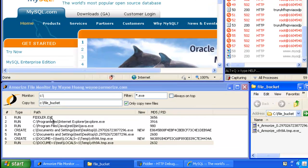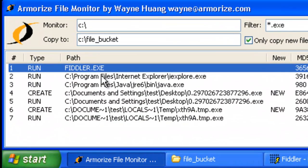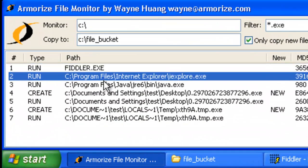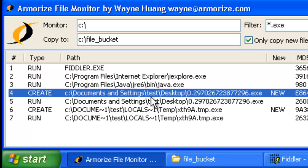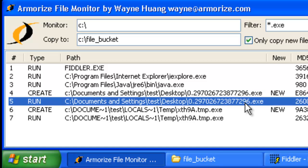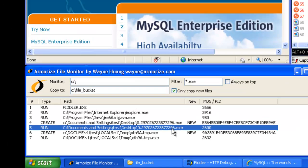So to recap, we started Fiddler. We started IE. We navigated to mysql.com. The browser hit a Java exploit and that's why java.exe was started. And then binary files are created on my hard drive and then executed.